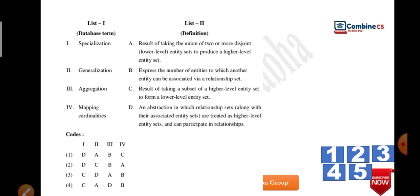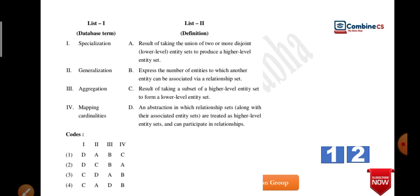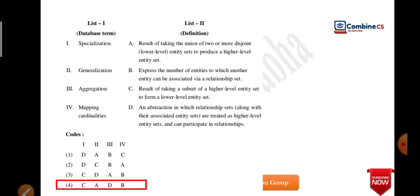Now match the following. Specialization and aggregation can appear as either true/false or match-the-following questions. There is a small difference between them. The answer is option D. Specialization is top to bottom — from a higher level to a lower level entity. Generalization is bottom to top — you generalize upward.